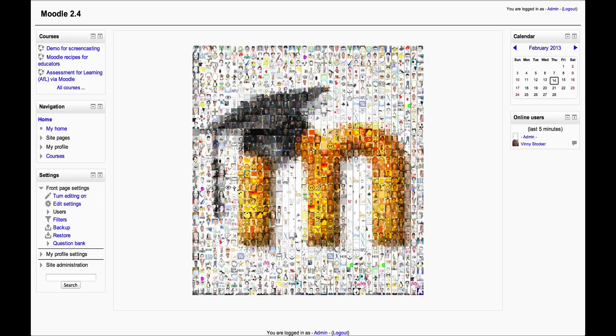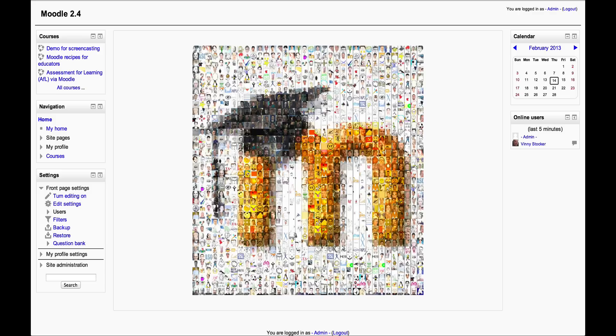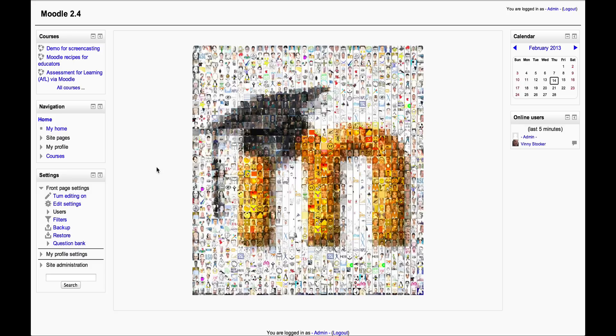Hi guys, we're going to have a look now at My Private Files in Moodle 2.4. This is an area where users can store, as the name suggests, their private files for later use in a course or just for some web storage. Let me show you where to access the private files.